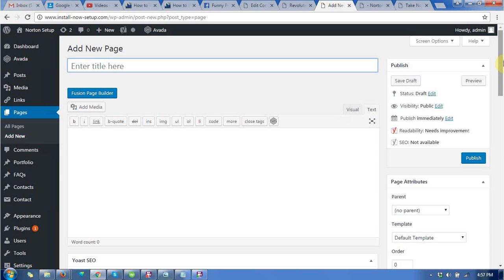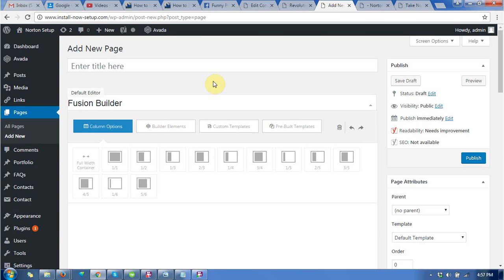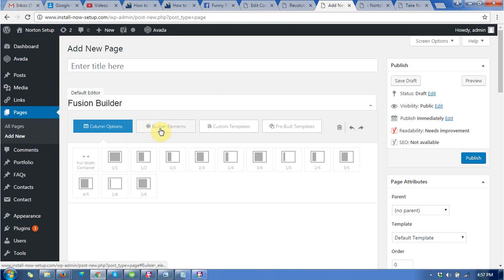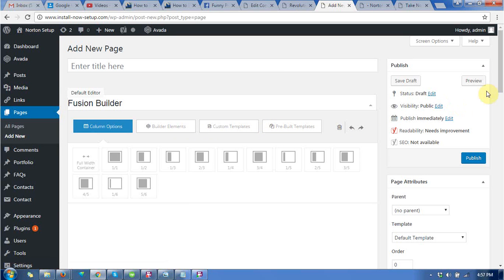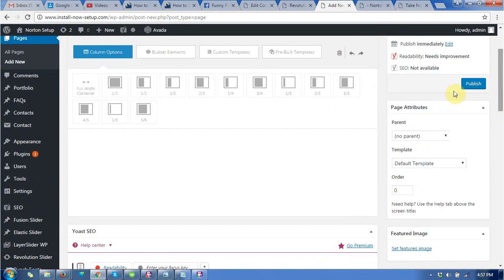I have clicked on add new pages, then go to use page builder. There are four options available: column options, builder elements, custom templates, and page builder templates.